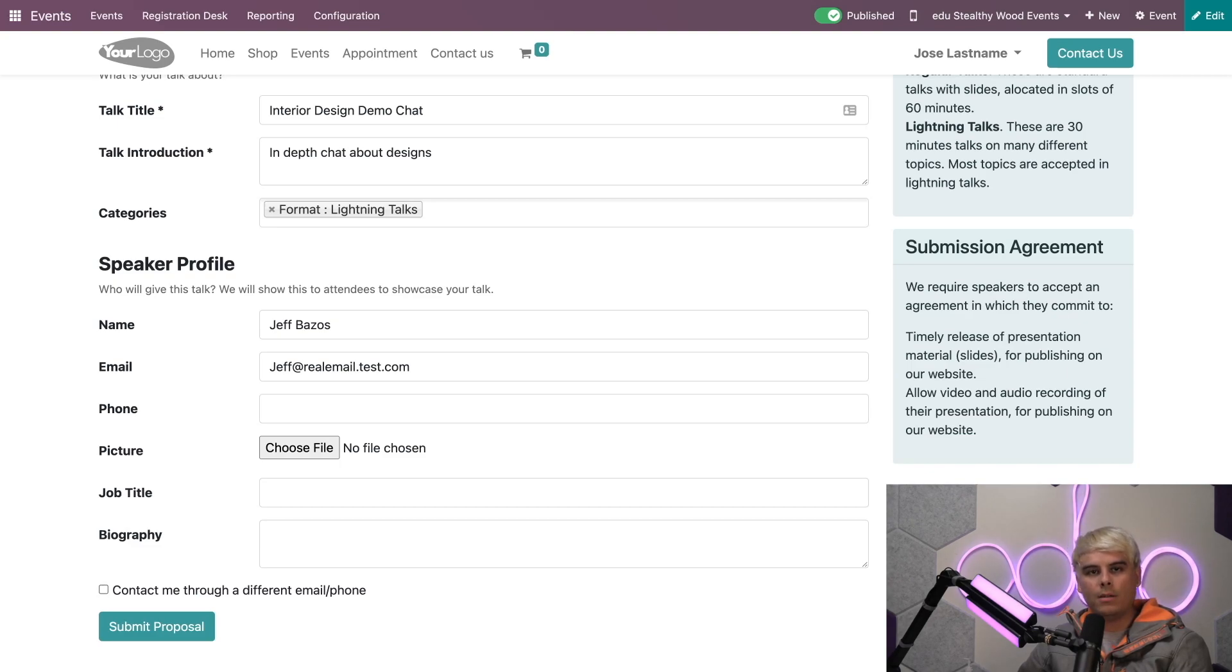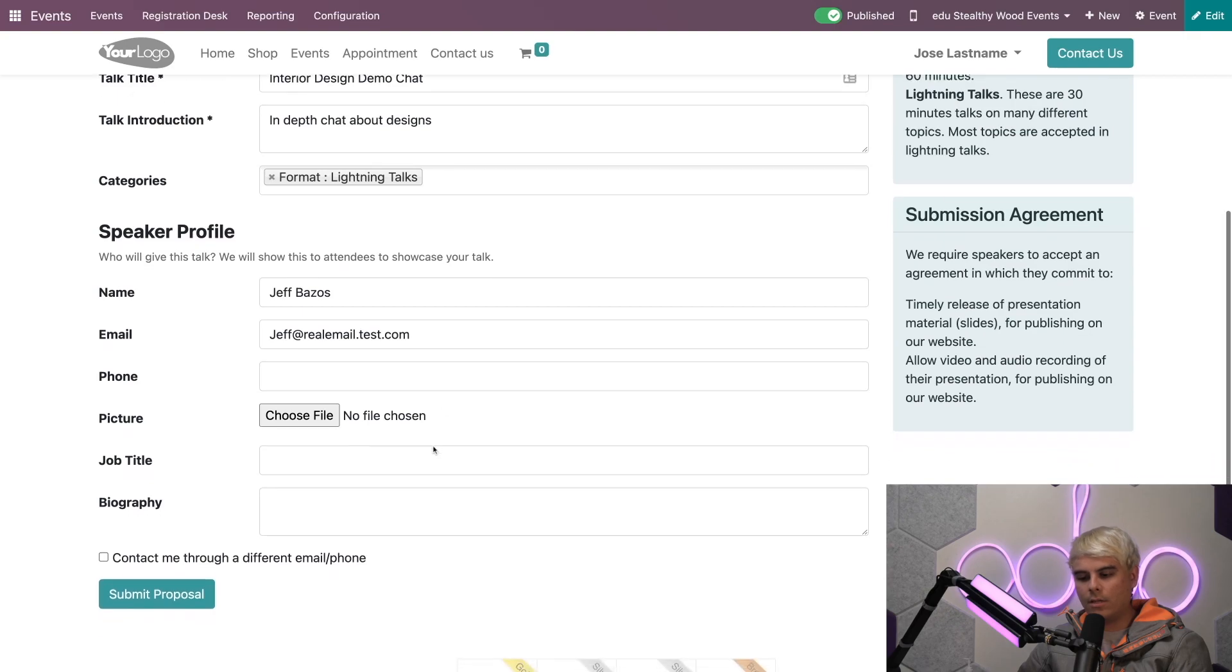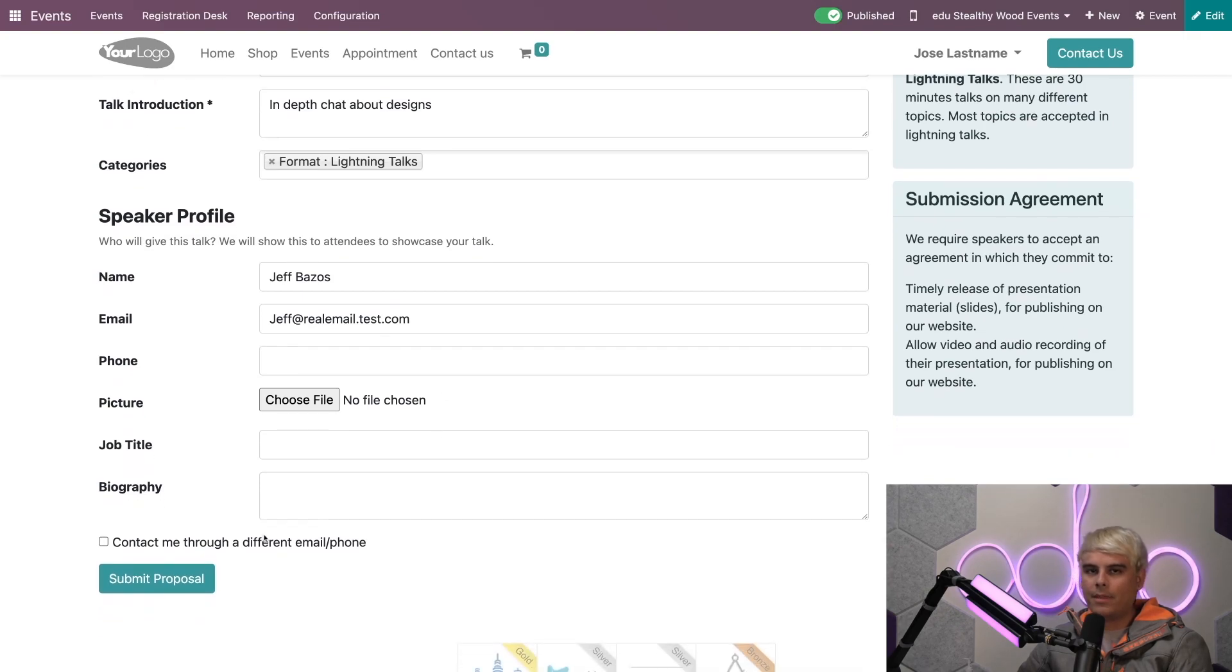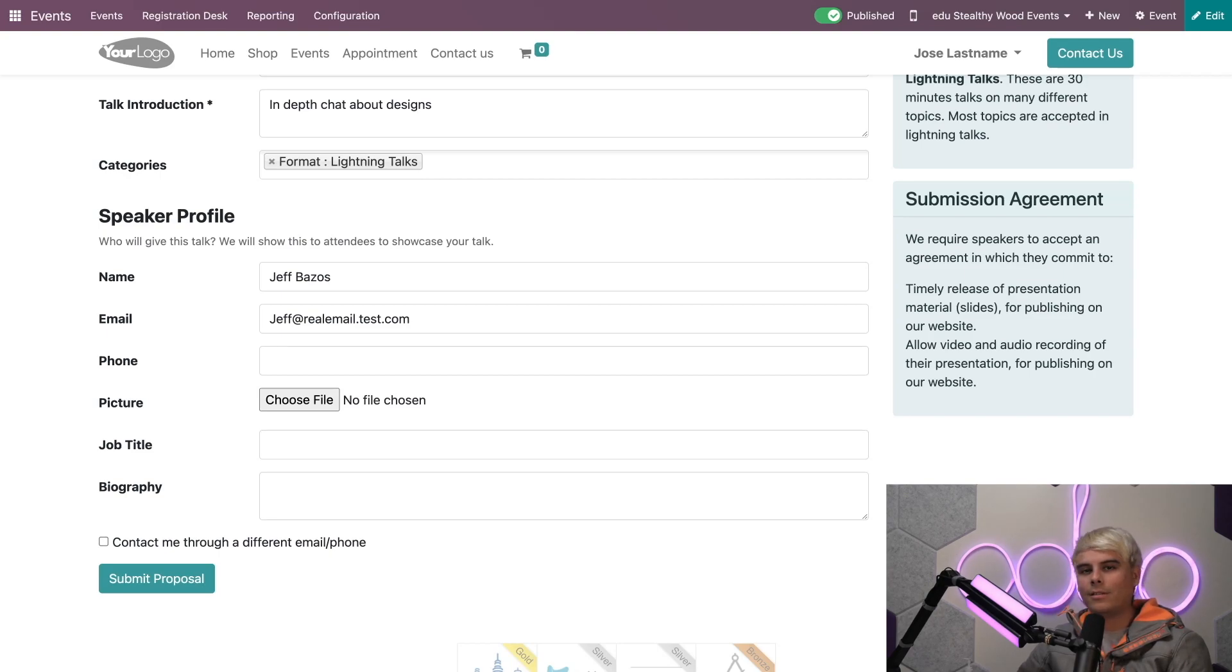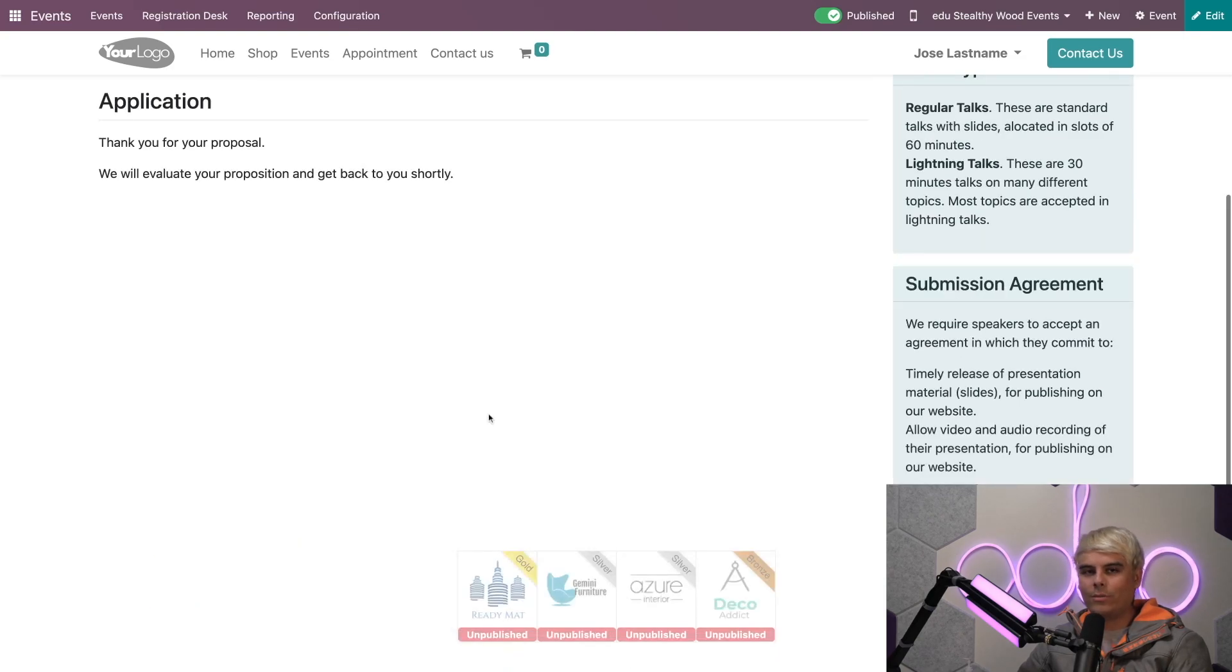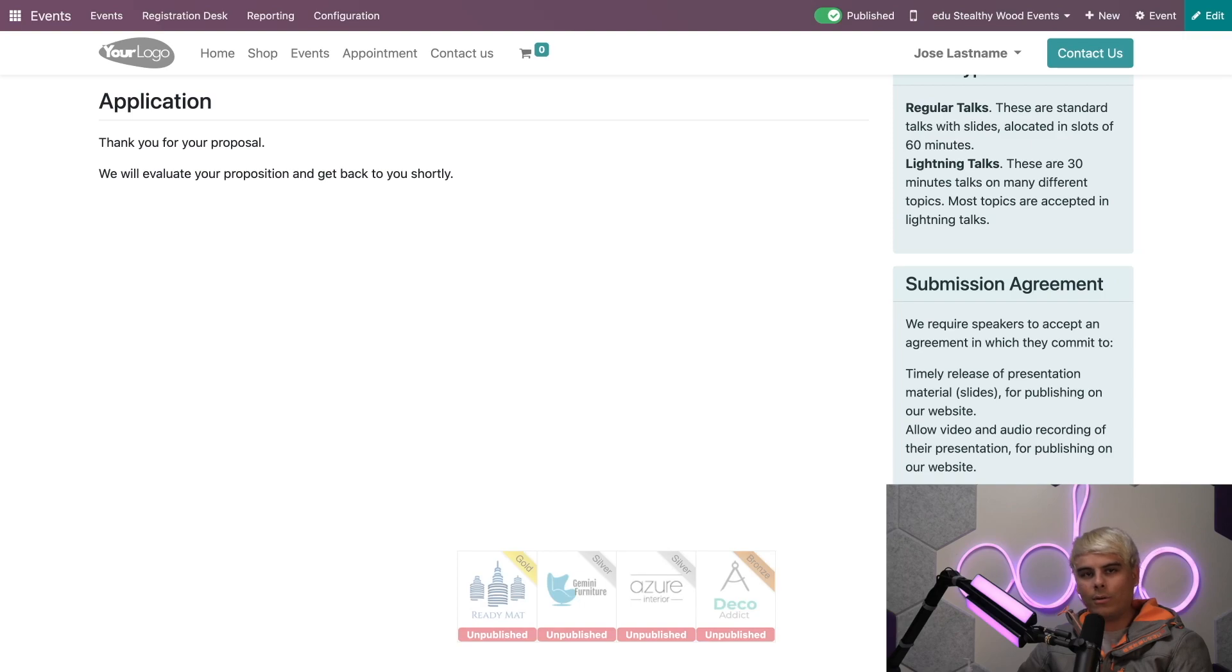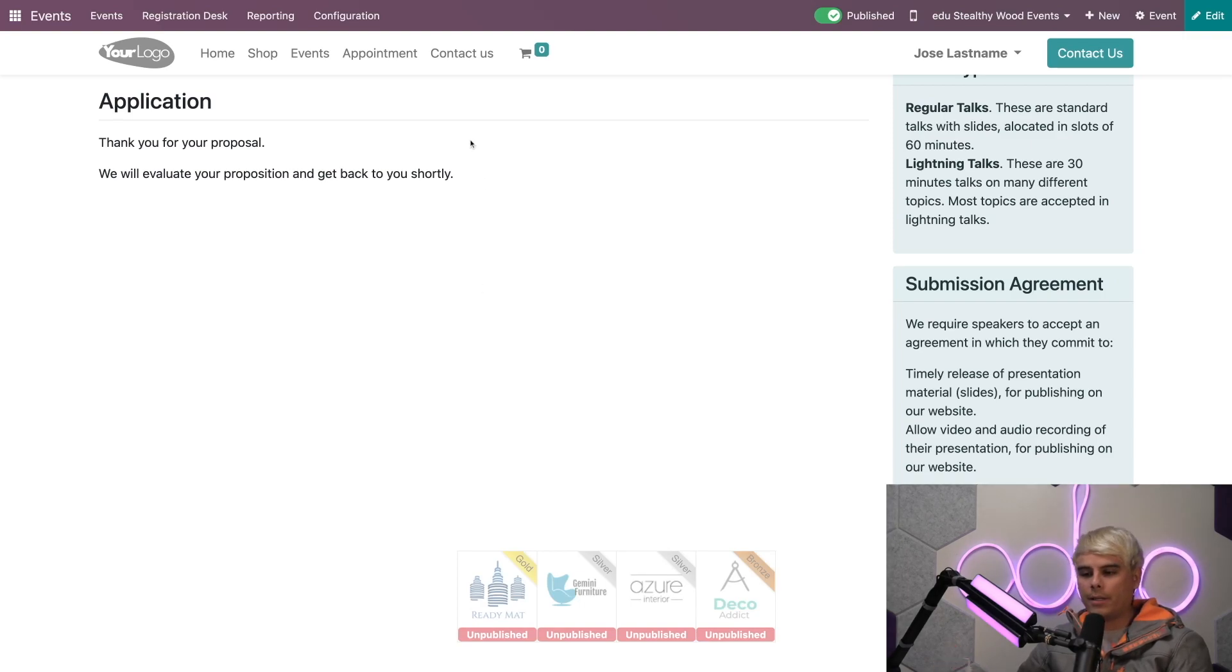They can also add a phone number, a picture, a job title, and a biography of the speaker as well. These are important if you want additional information about any potential speakers. There's also a tick box if they want to be contacted via a different email address or phone number, but in this instance the email entered is fine. Let's just click Submit Proposal.